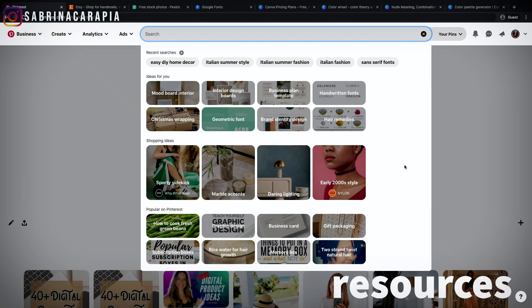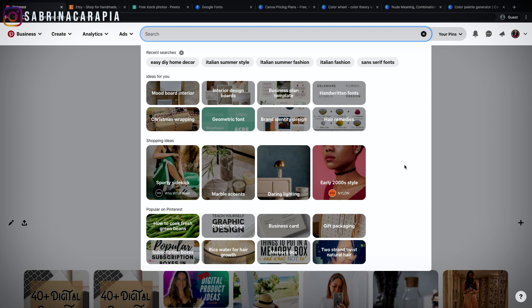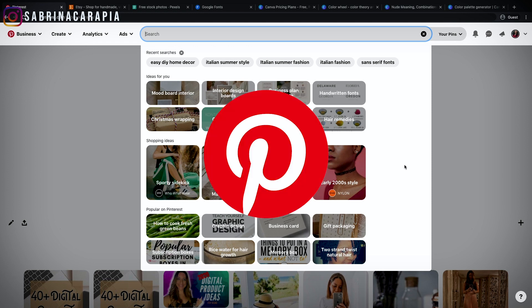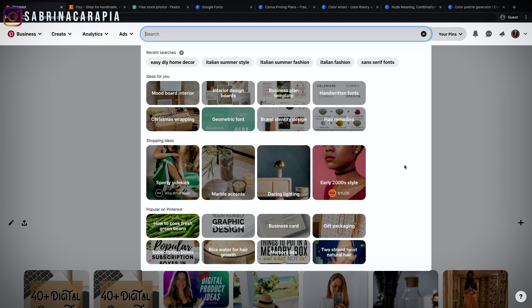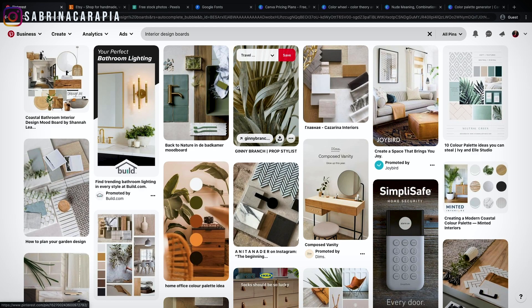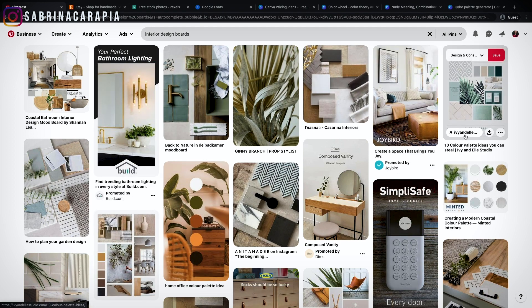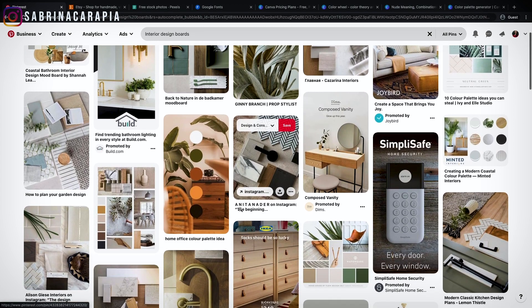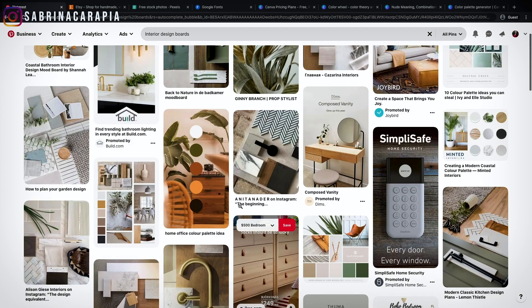Now we're going to jump into my computer and get started creating a lead magnet so you can see the beginning to end — how to create it and get the final link so you can sell that product. Just to start with inspiration, because I think that's a good start before we get to the template itself. For inspiration, I use Pinterest and Etsy. I will just pin and create boards with designs and colors and things that I like, and then bring that back into my designs.